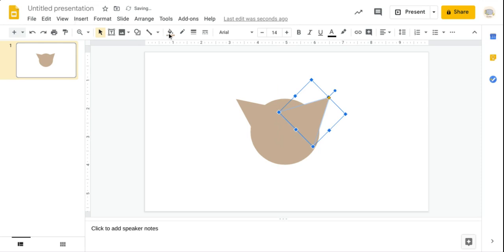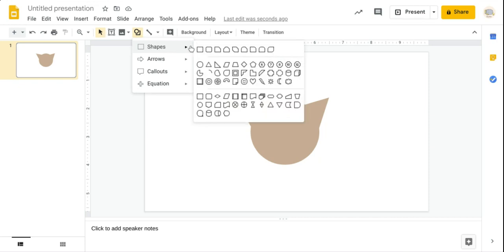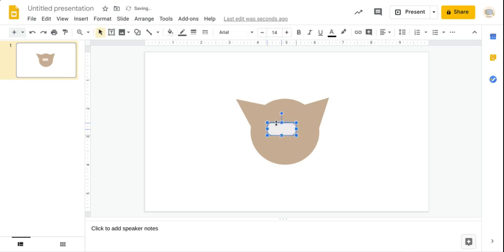Now what we have to do is add in the eyes, obviously. We'll go to shapes and we have different choices. What would suit something for an eye? I think this is what I'm going for. So I add in my shape and this is what I get. I'm going to drag this and make it a bit skinnier. Copy-paste that.